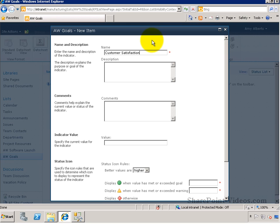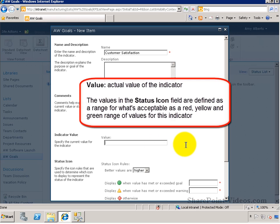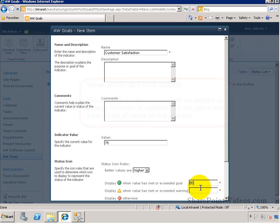You define the name of the indicator, the actual value, and then also the ranges for which the indicator would turn red, yellow, or green.